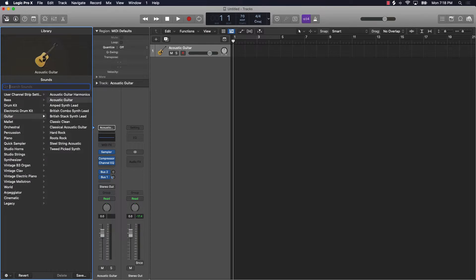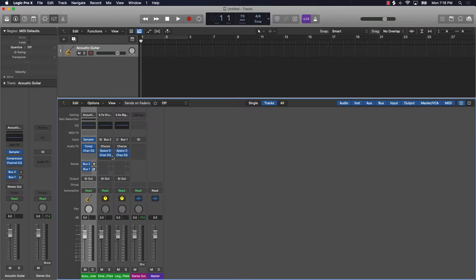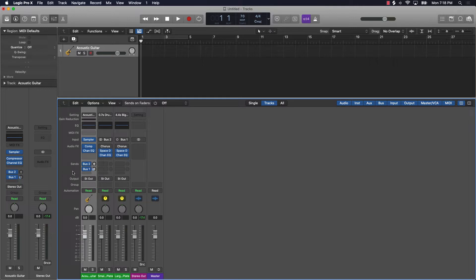The next basic place where we're going to be able to find sounds is within the instrument window. I'm going to show you over here by going to the mixer window. If you look over here, you have a lot of different options with your tracks.